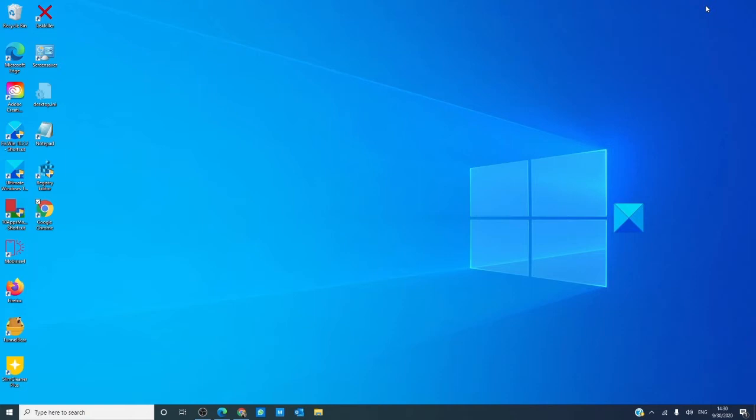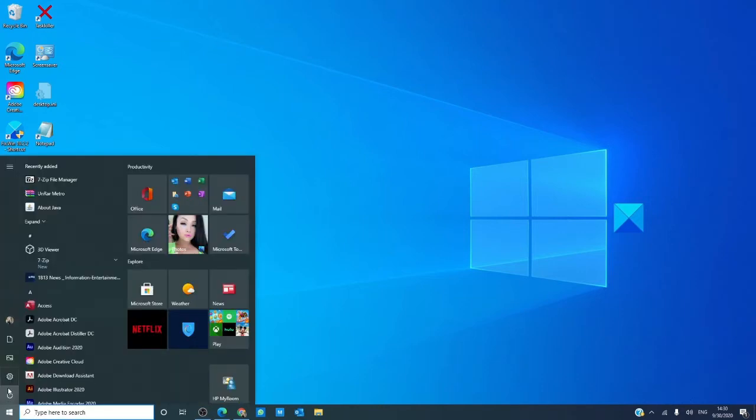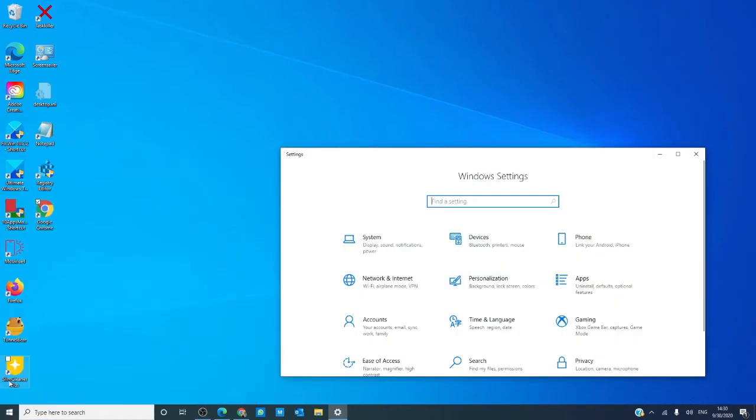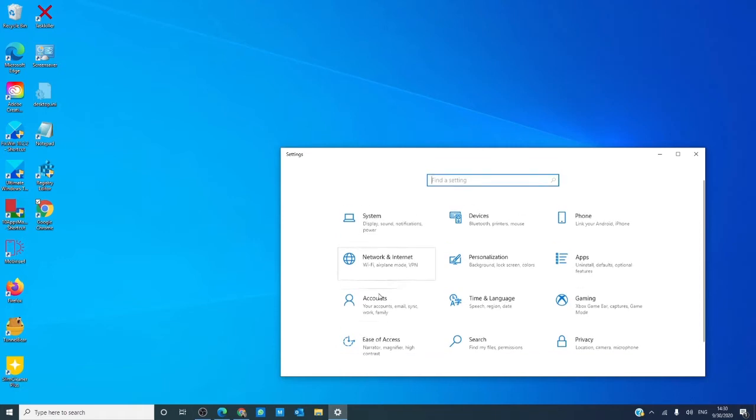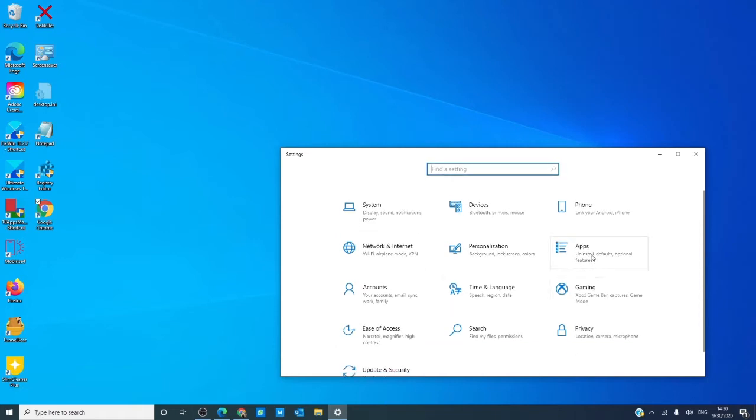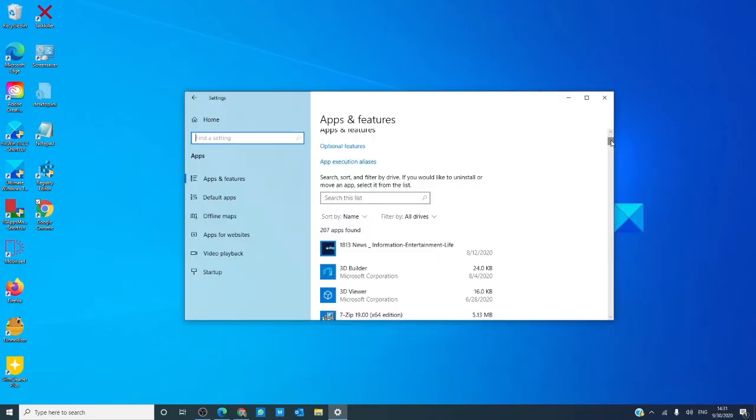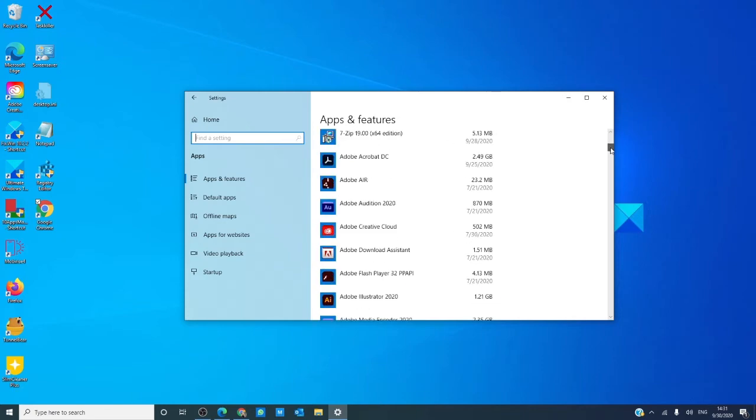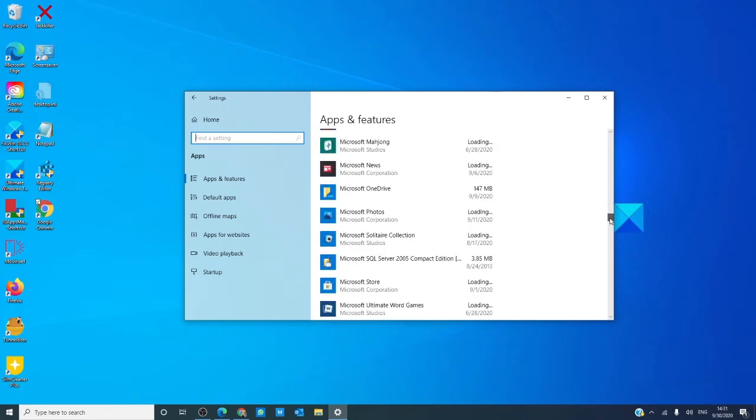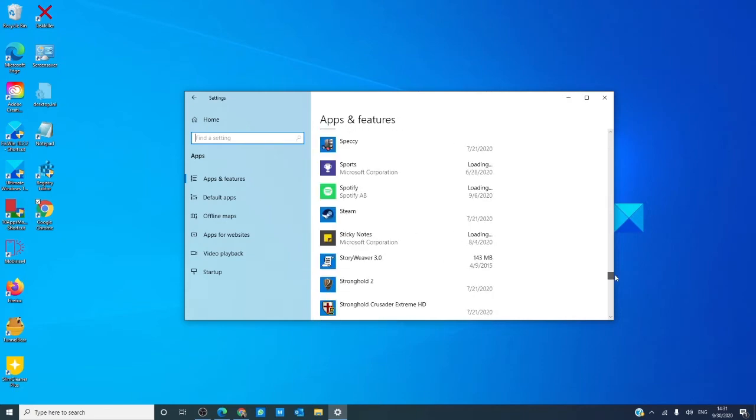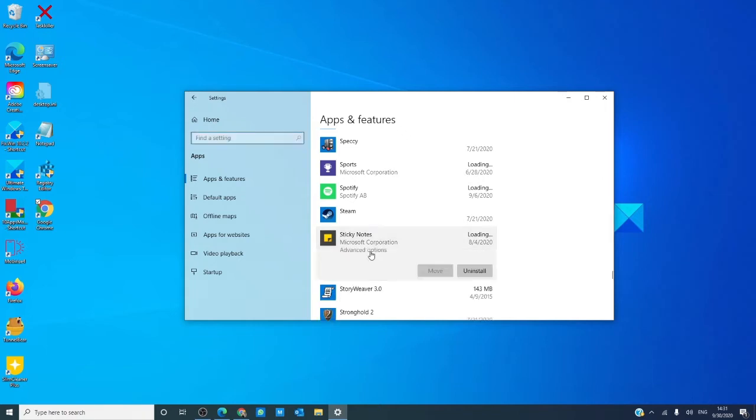Let's start with trying to reset Sticky Notes. Go to Settings, go to Apps, scroll down until you see Sticky Notes, click on it, then click on Advanced Options.